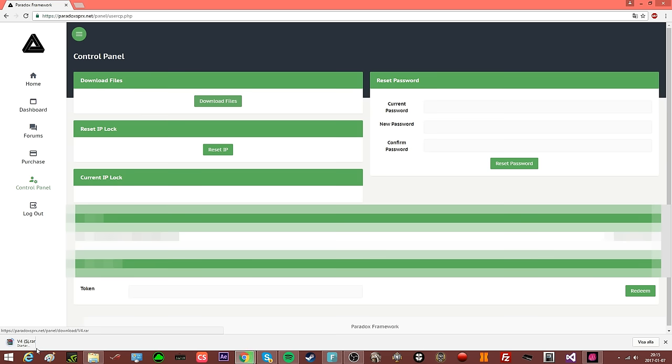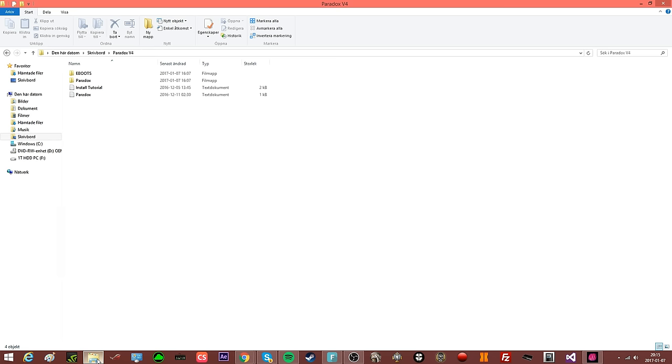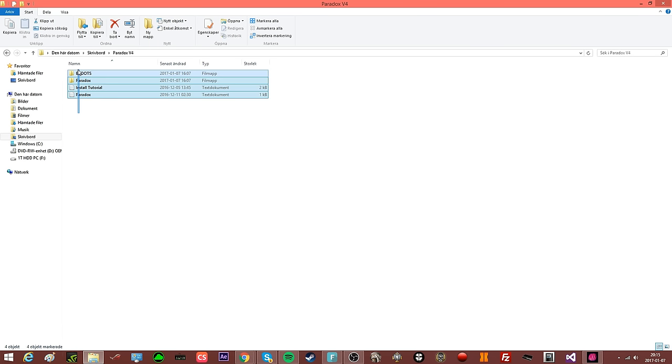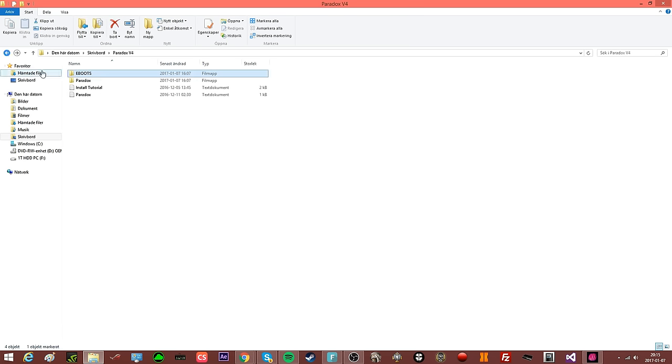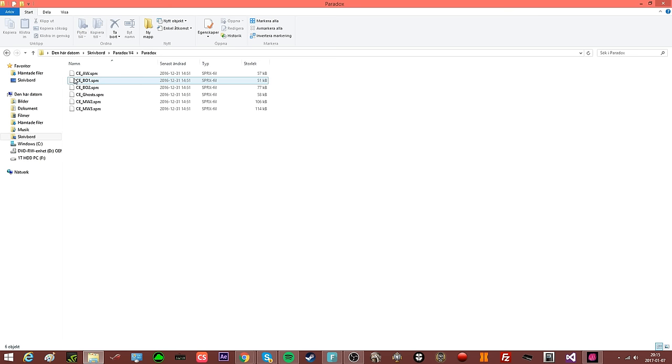I already have it installed, so I will click that. You will end up with these files right here, all the e-boots and Paradox S-pro-Rx.